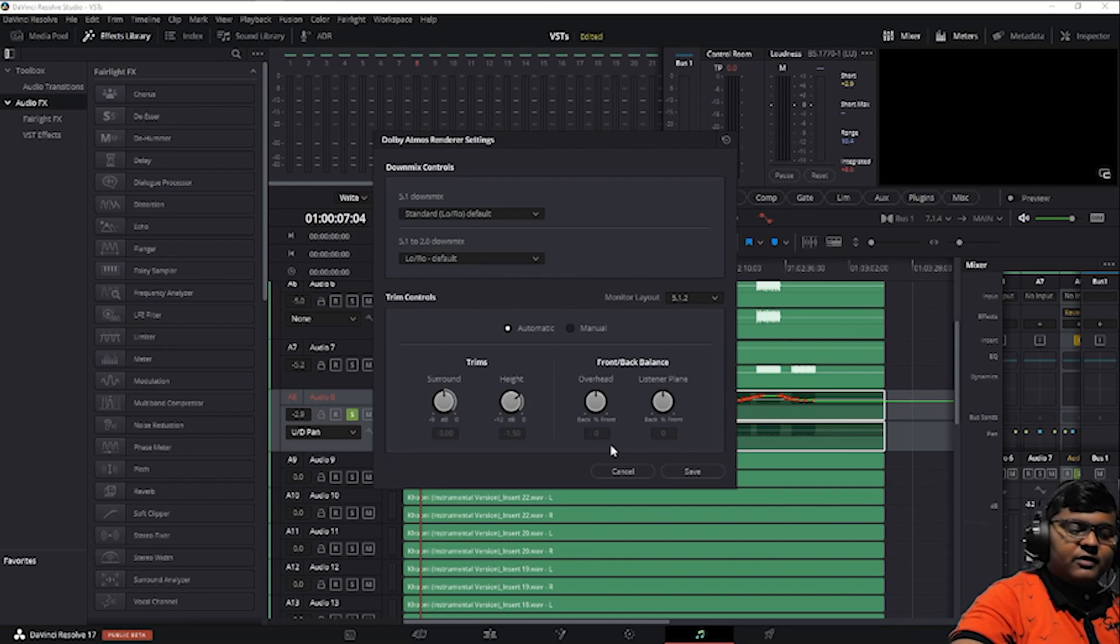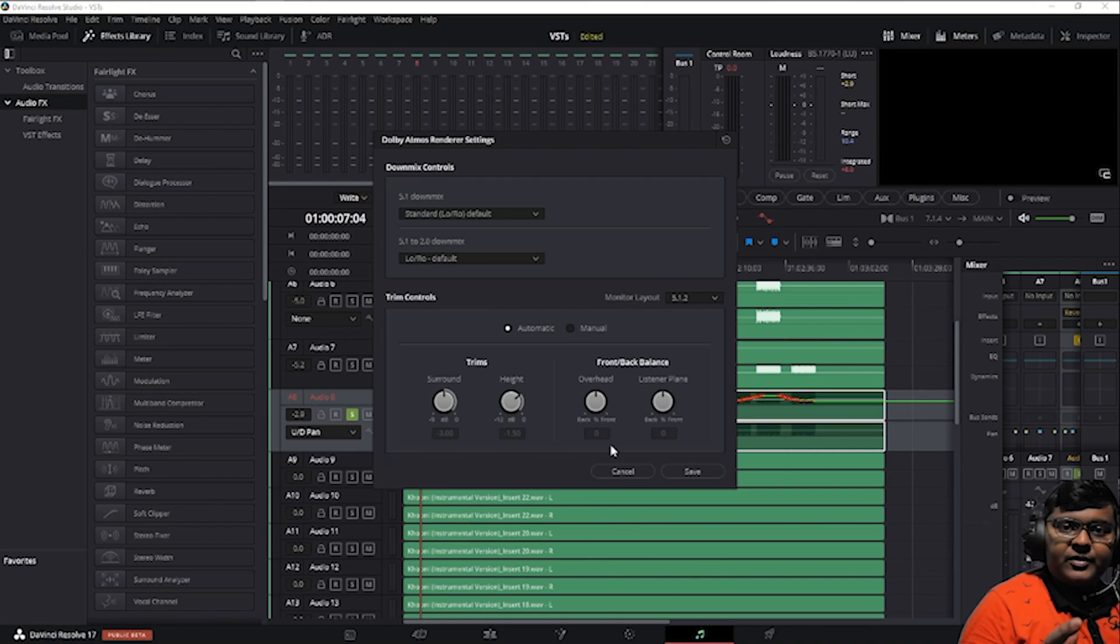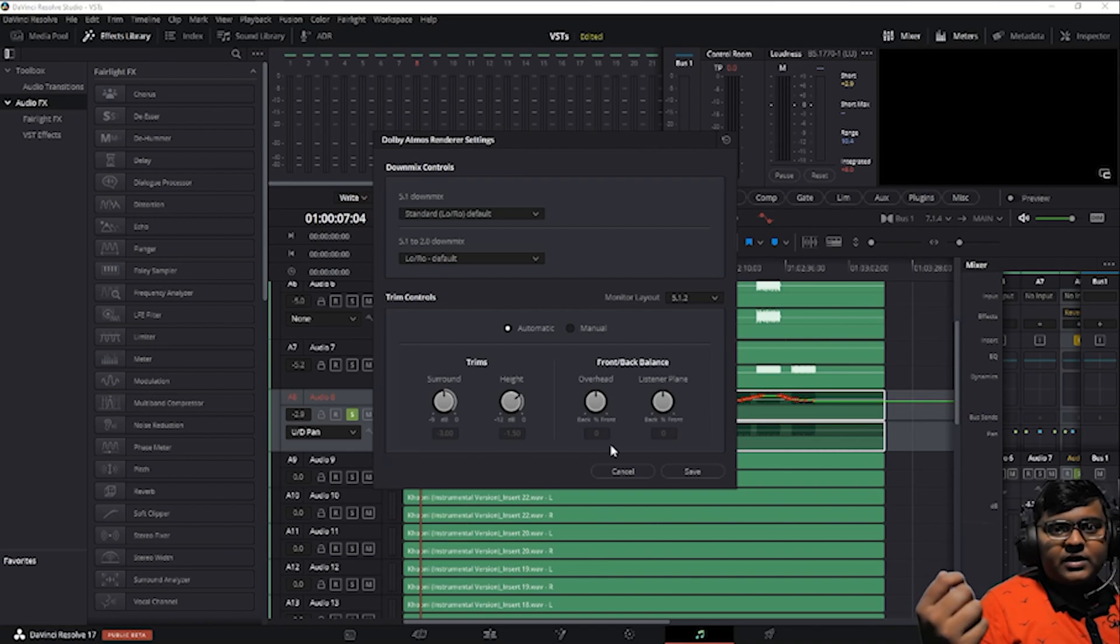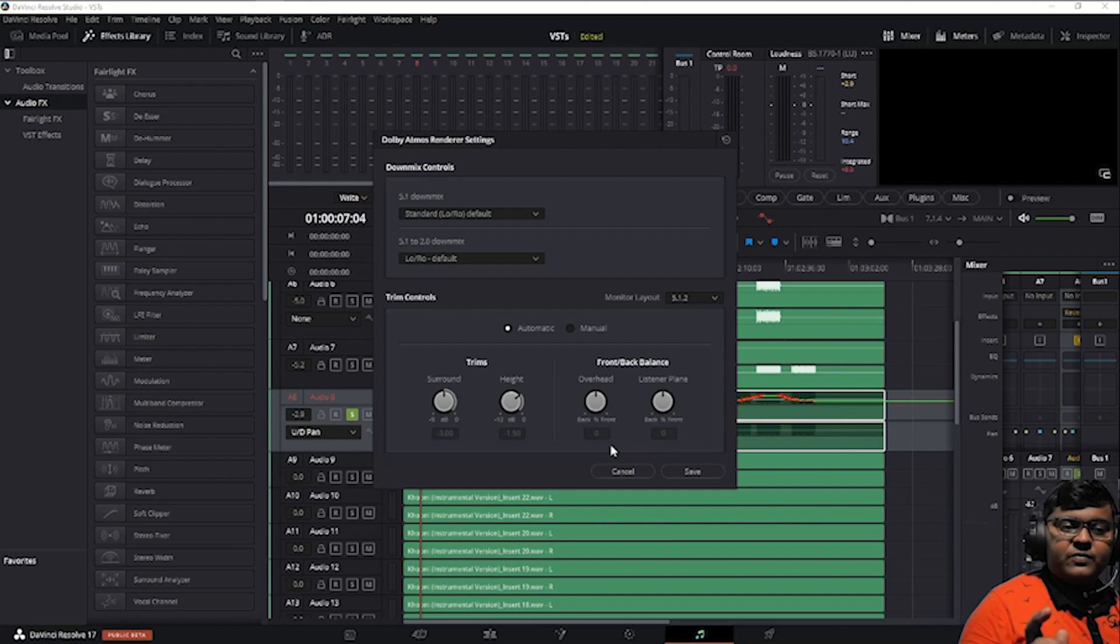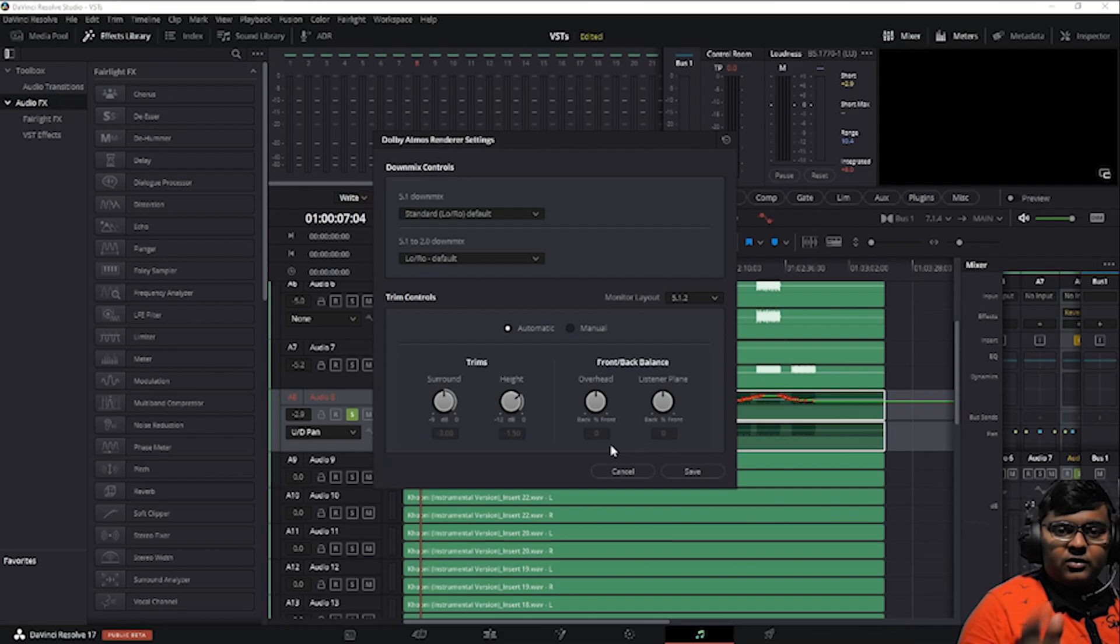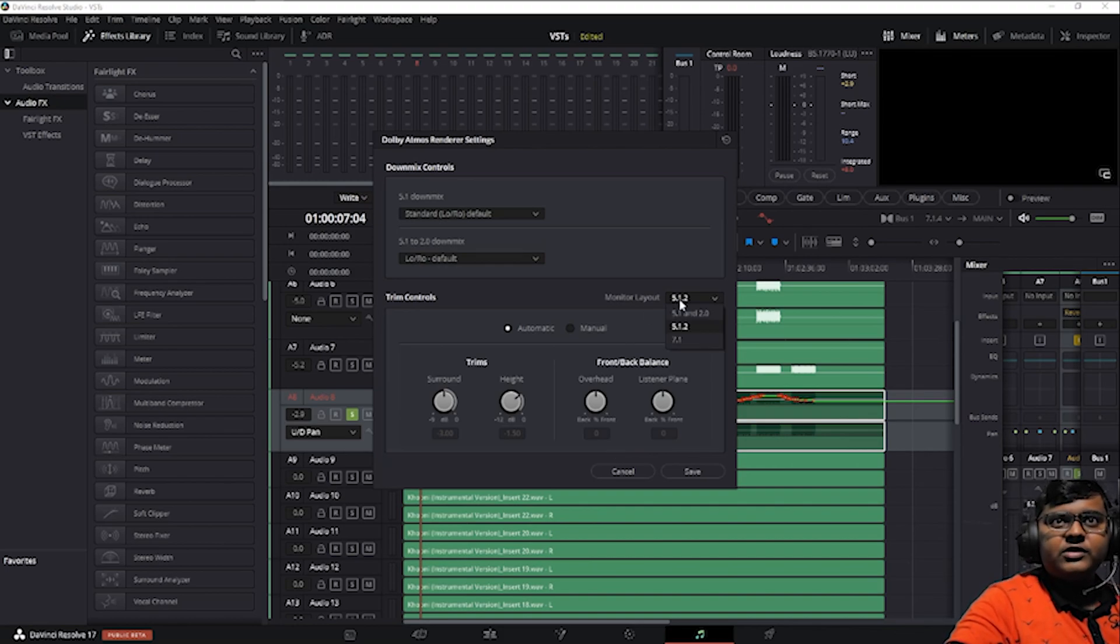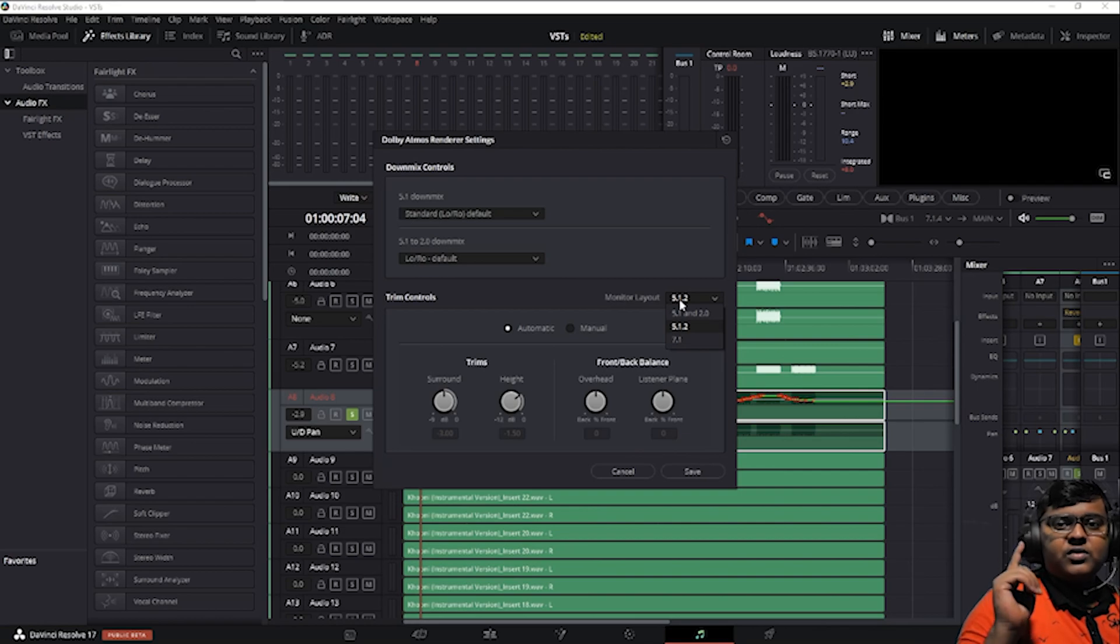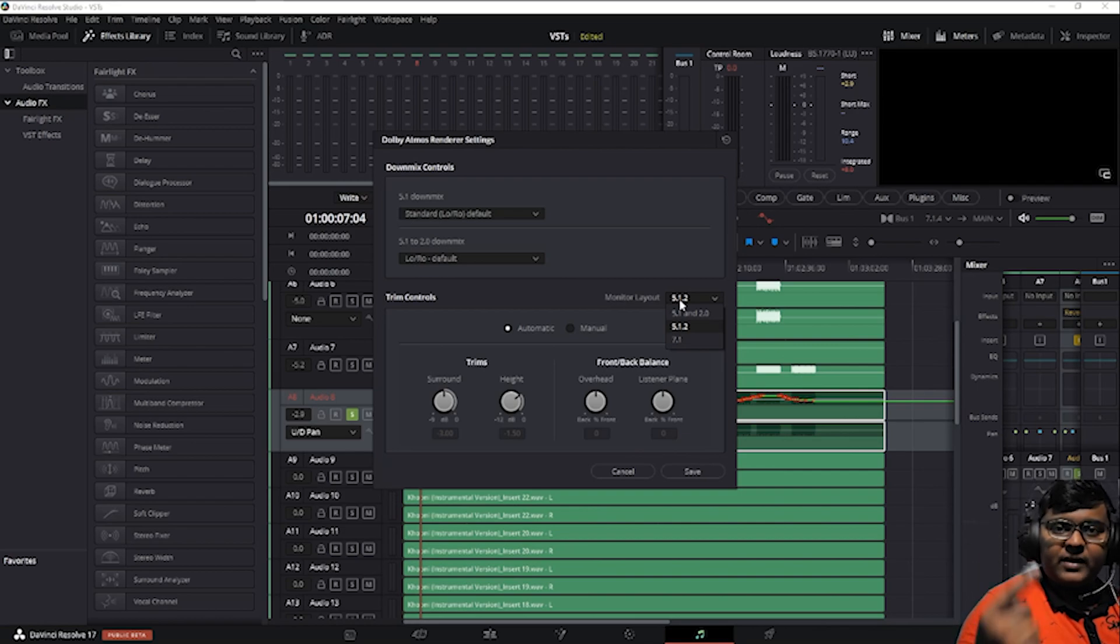Monitoring level, I'll have a separate video on how to get Fairlight audio outside to the speakers, the Dolby Atmos configuration. I'm still researching about that, so stay tuned. The monitor levels are 5.1.1 or 2.0, the next one is 5.1.2 which is very good, and 7.1.4.